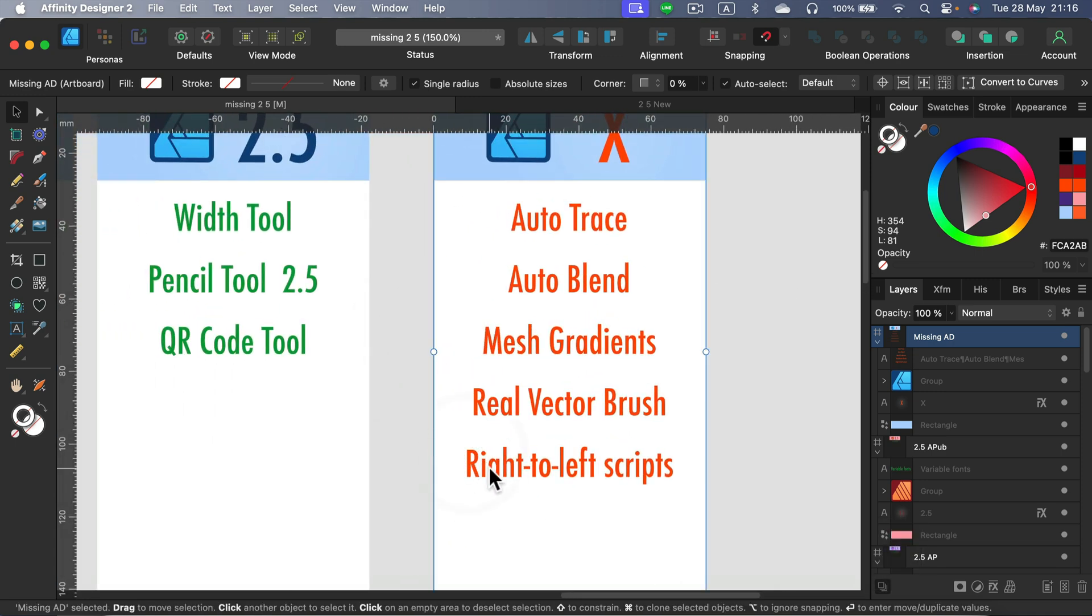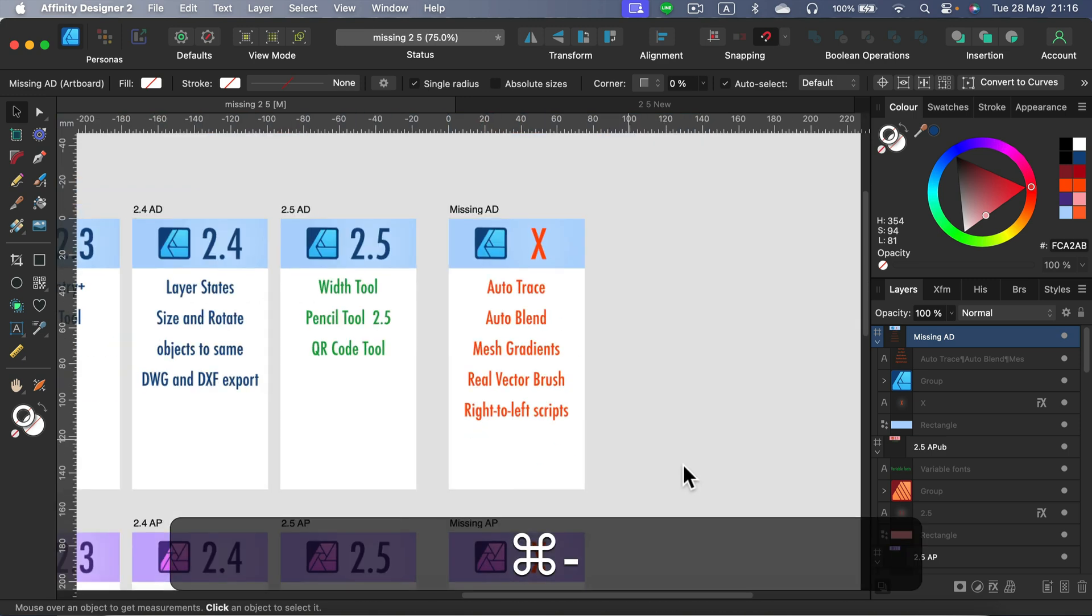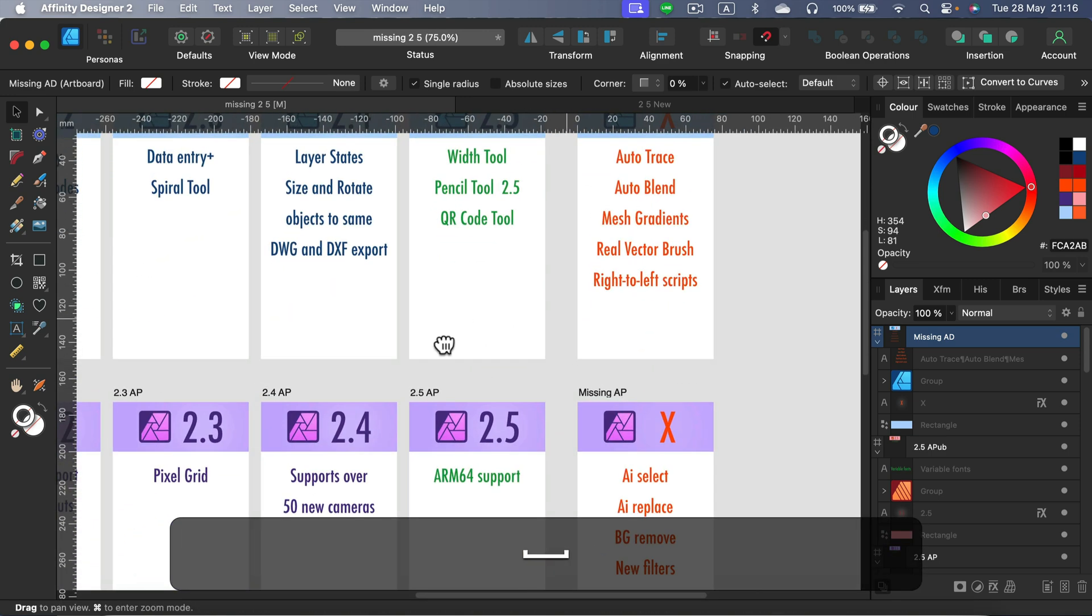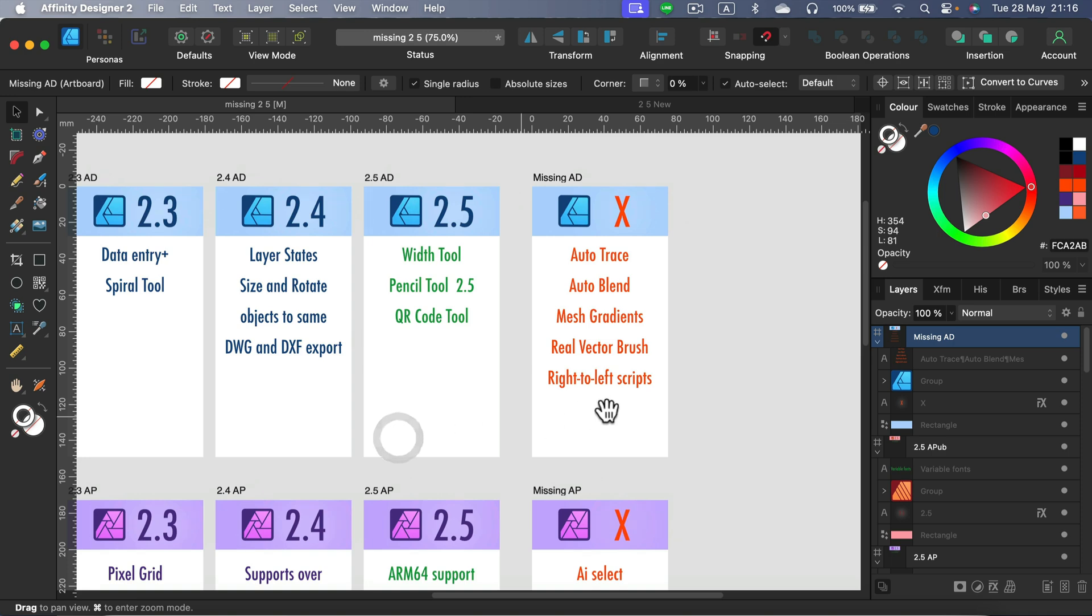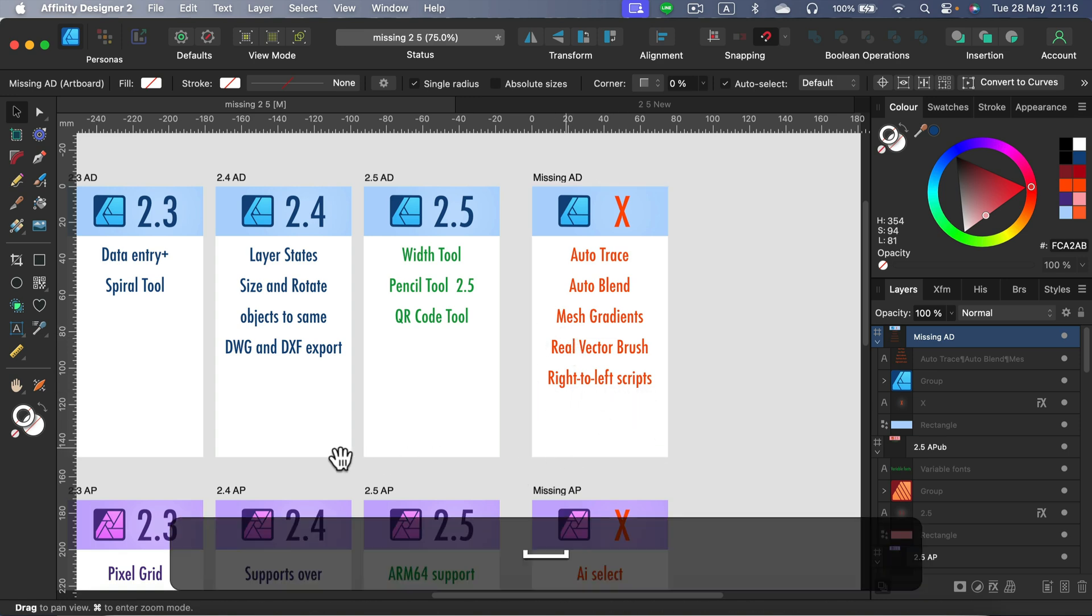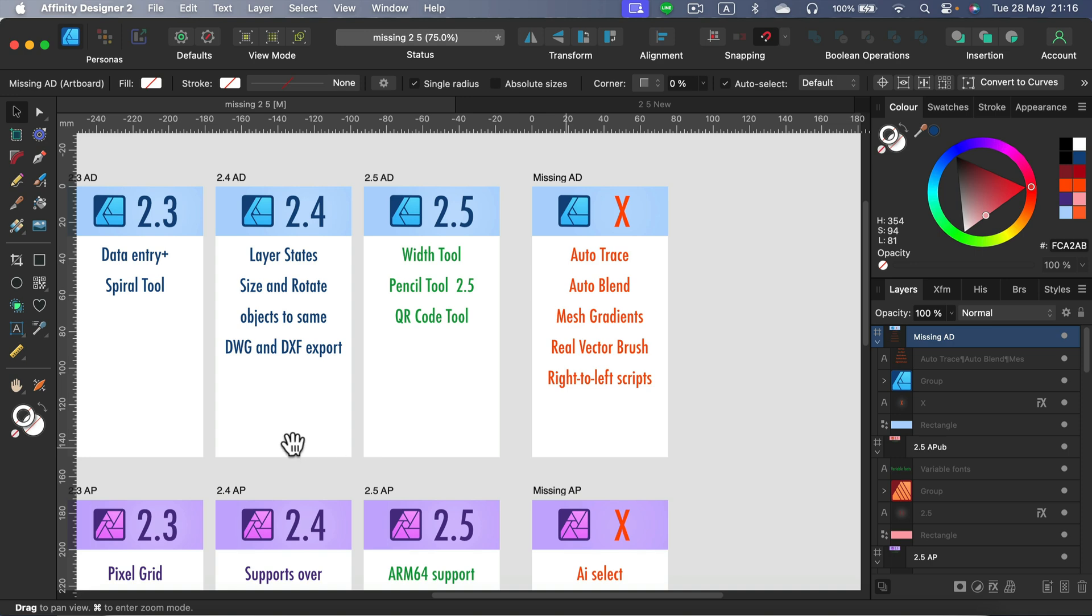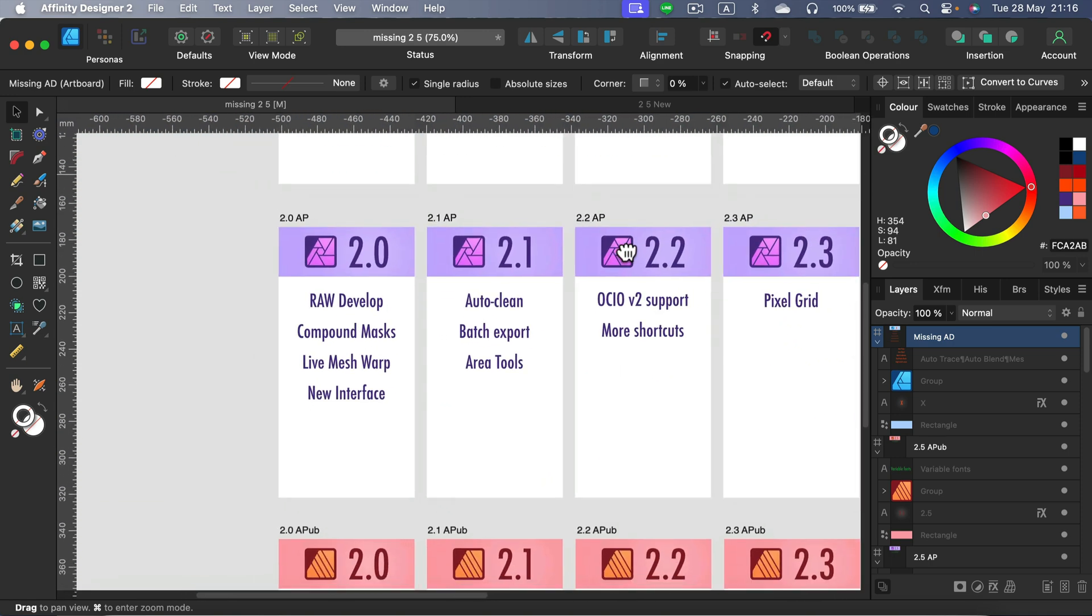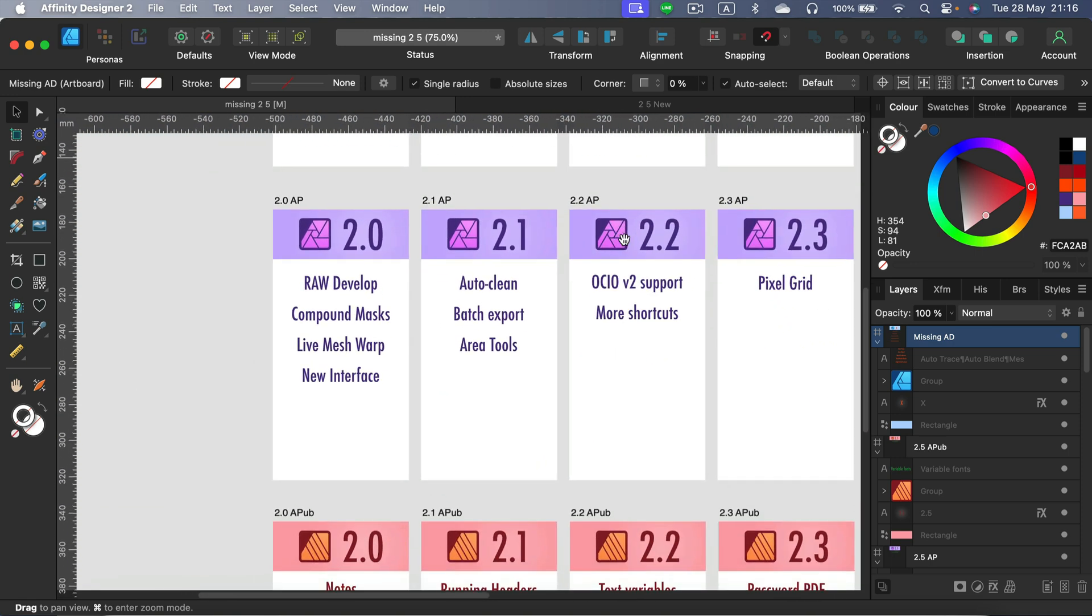And the big thing: right-to-left scripts are still not supported. Really? Seriously? After so many updates, I cannot believe that. This is how they can easily steal thousands of customers from CorelDRAW. People are just waiting to switch from CorelDRAW, waiting for this feature to be available. So it's still missing. All right, how about Affinity Photo?